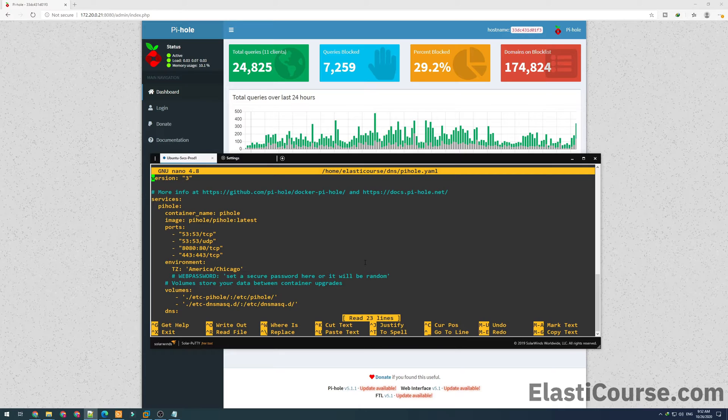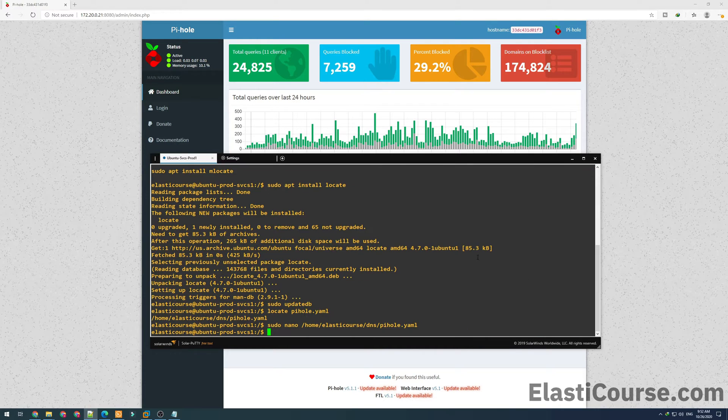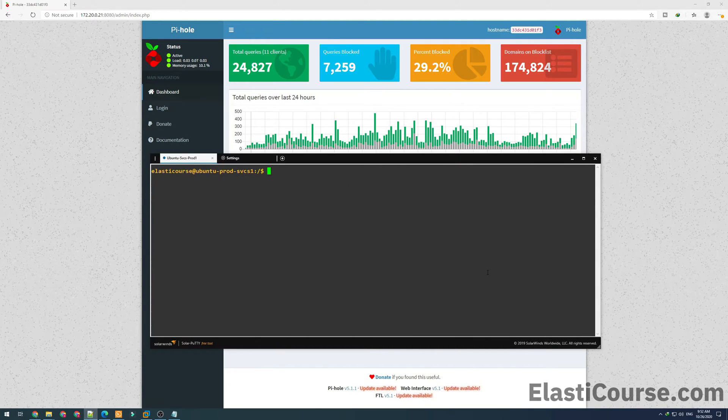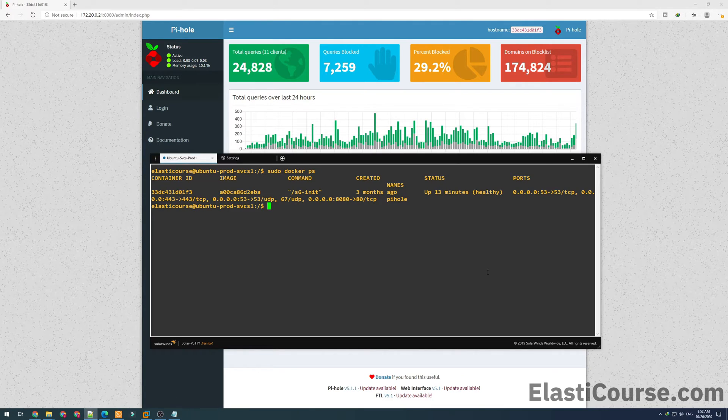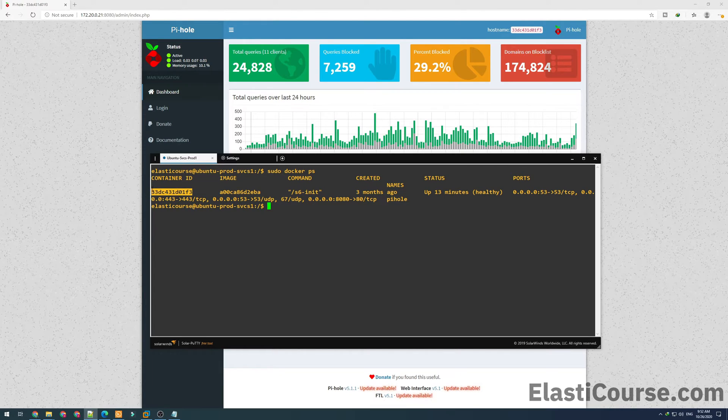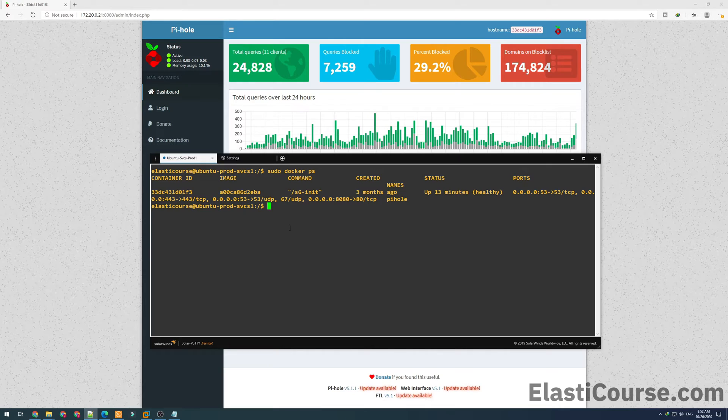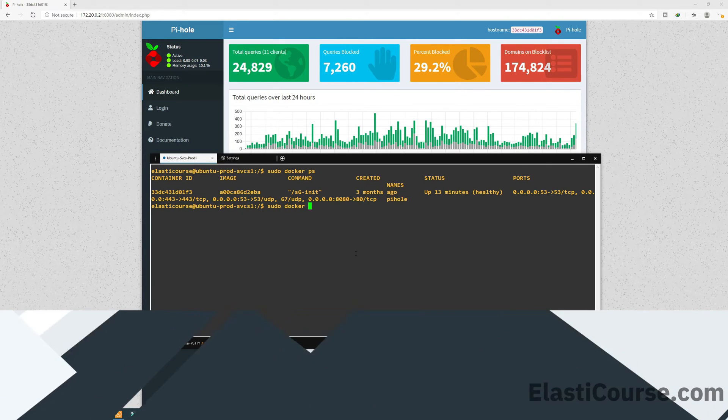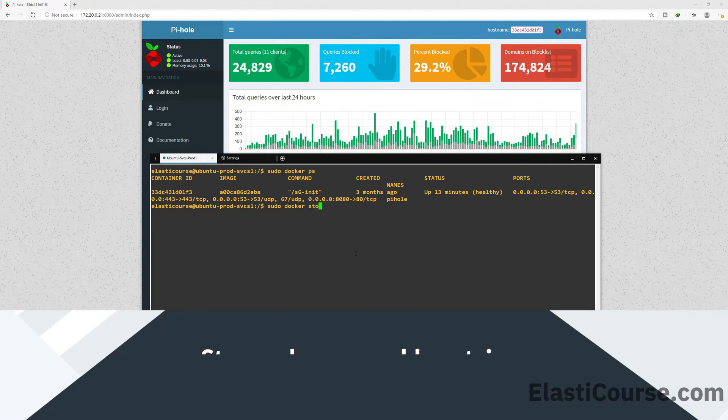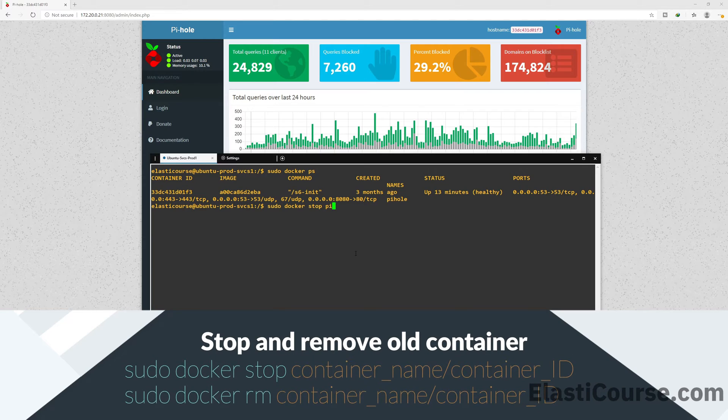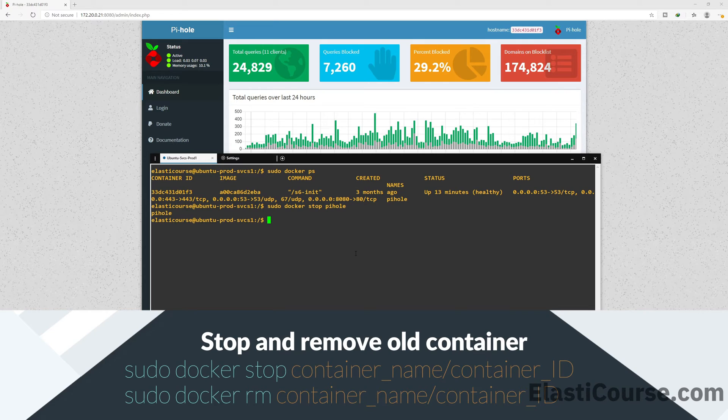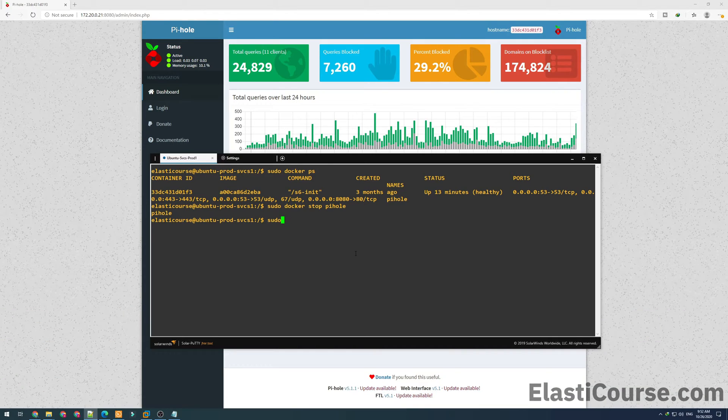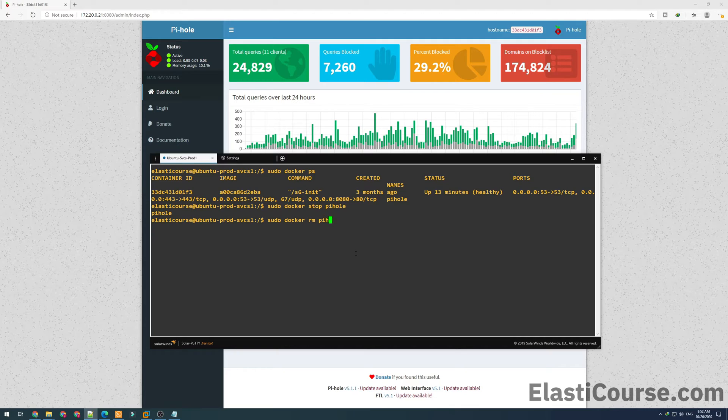So now we've verified the yaml file looks correct. Now in order for us to start a container again, we have to stop and remove the old container first. For this we're going to use the docker ps to confirm the Pi-hole container name or the container ID. You can use either parameter to update and stop containers. So first we're going to stop the container using sudo docker stop and then the container name or the ID. The system will say the container name to confirm. So now we just need to use docker rm to completely delete this container.